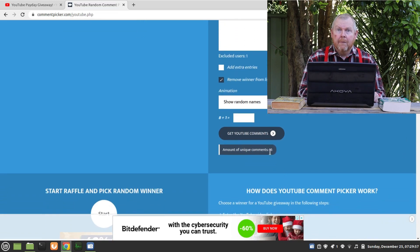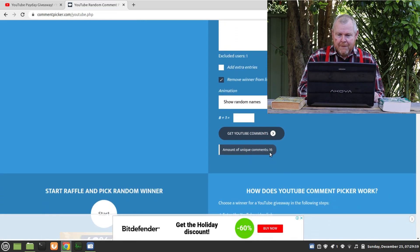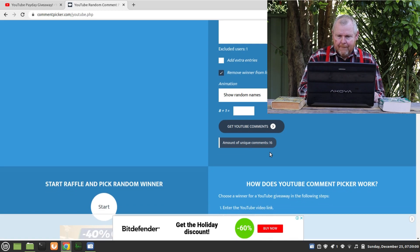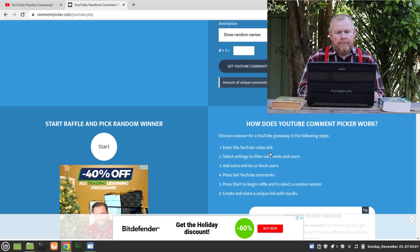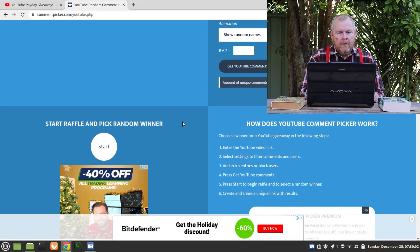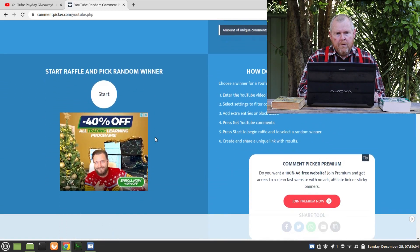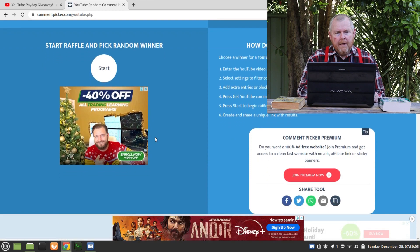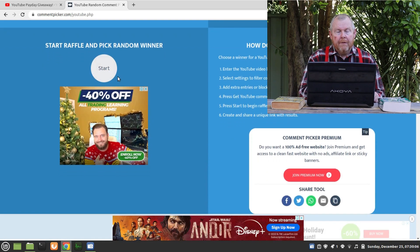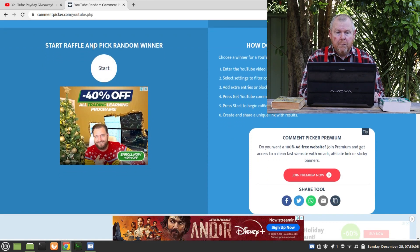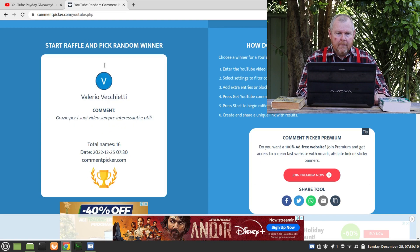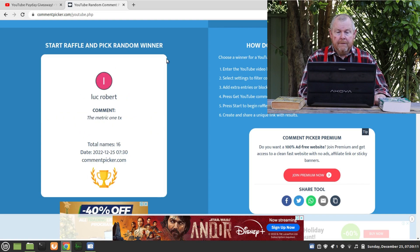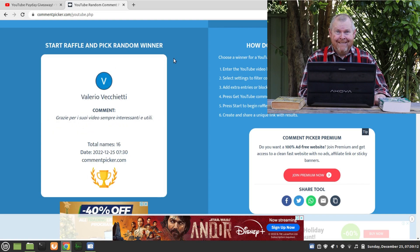Okay, so it looks like we have 16 people playing the game. This is cool. Okay, so we are now ready to start the raffle and pick our first winner. This is very exciting.